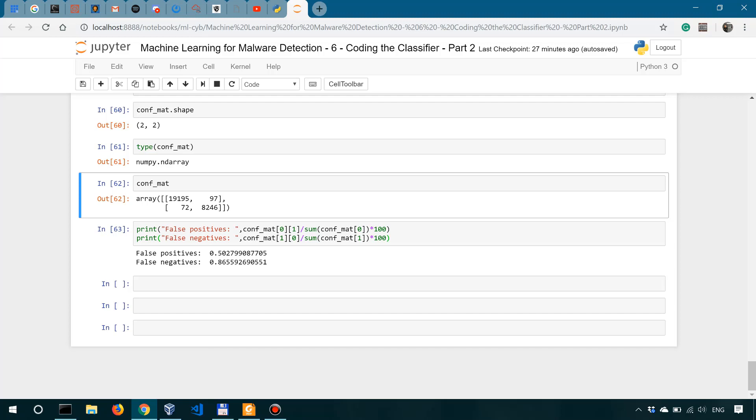Alright. In the next video, we're going to quickly assess the performance of another classifier on this dataset. So we're going to look at the gradient boosting classifier.